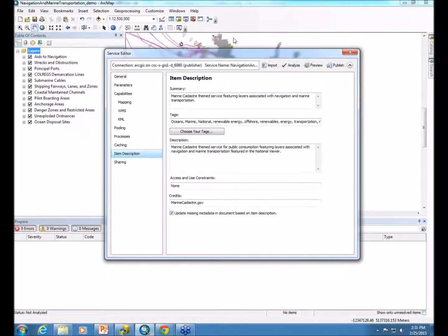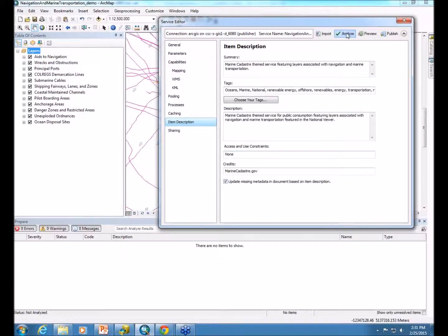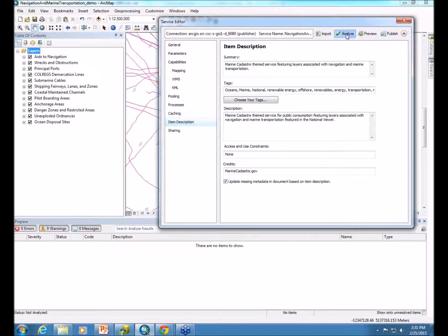So now that we have all our configuration settings ready to go, we're actually ready to analyze our map.